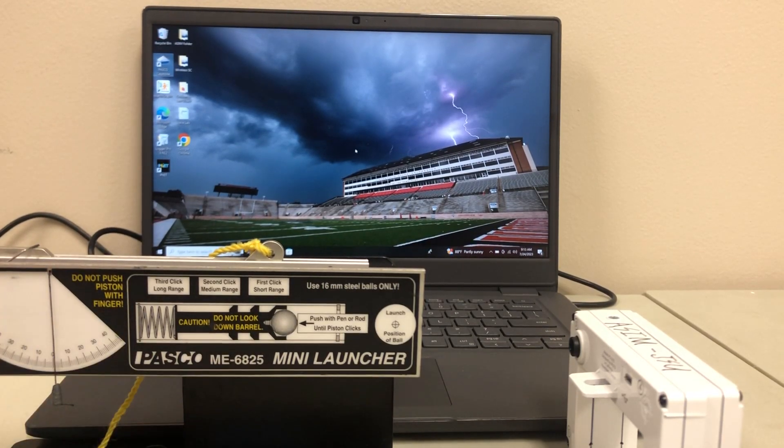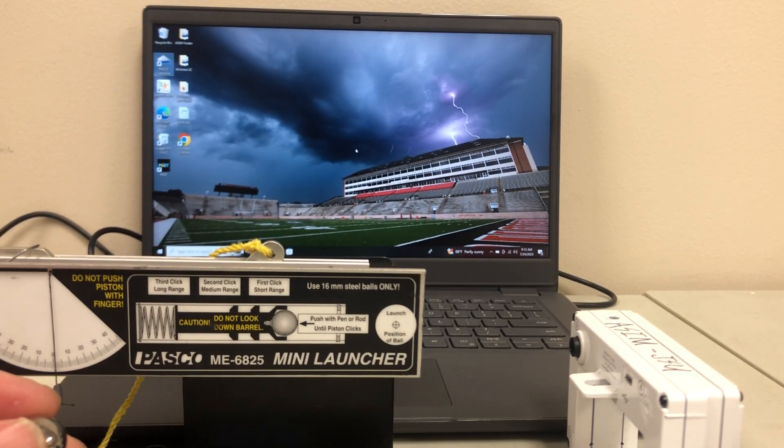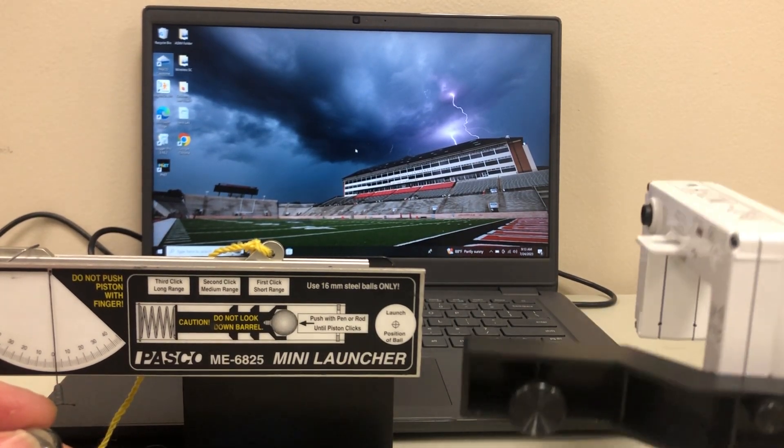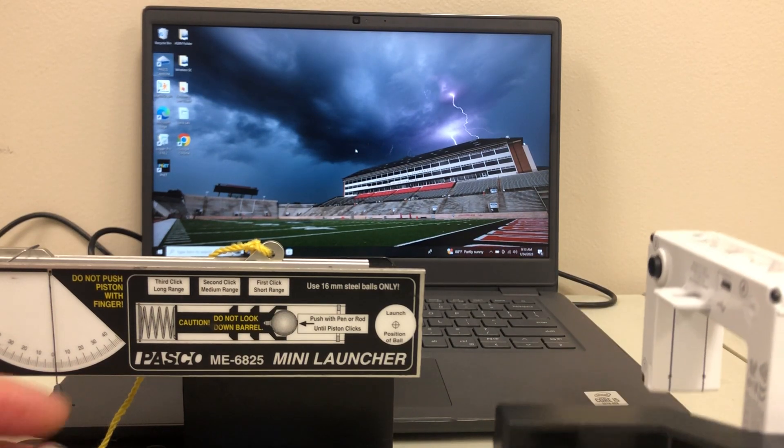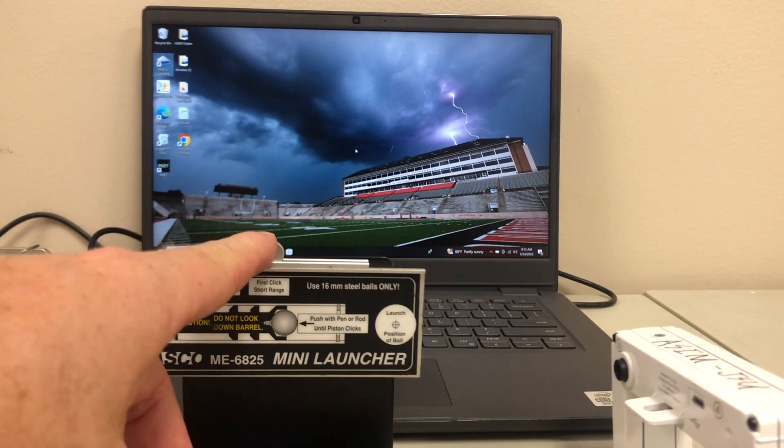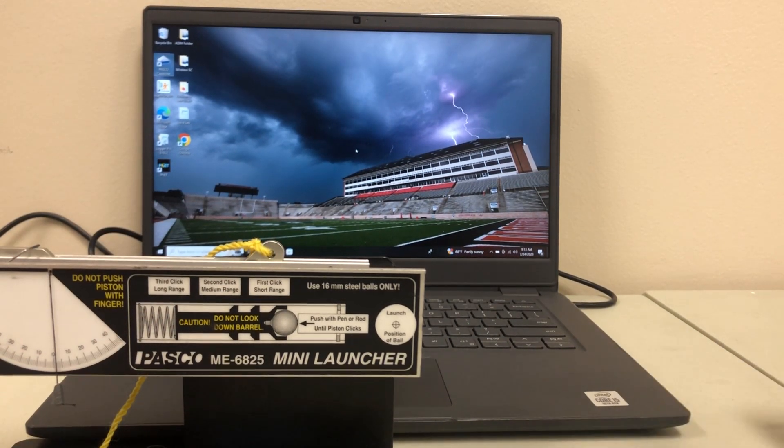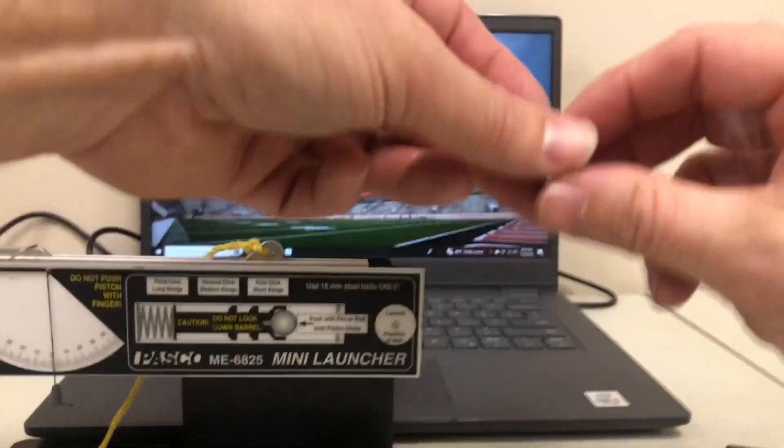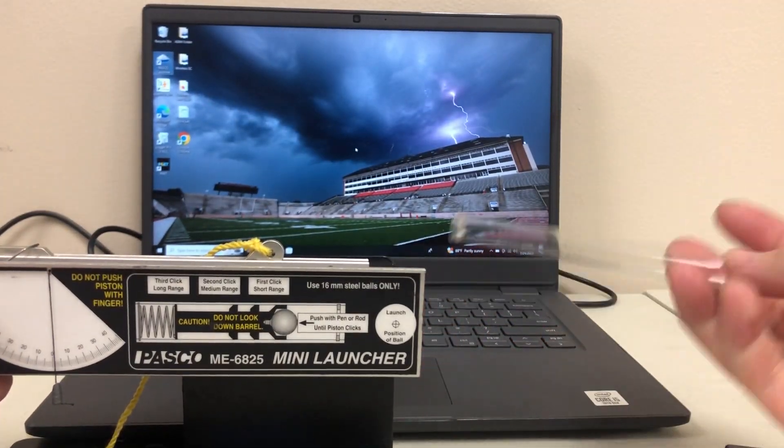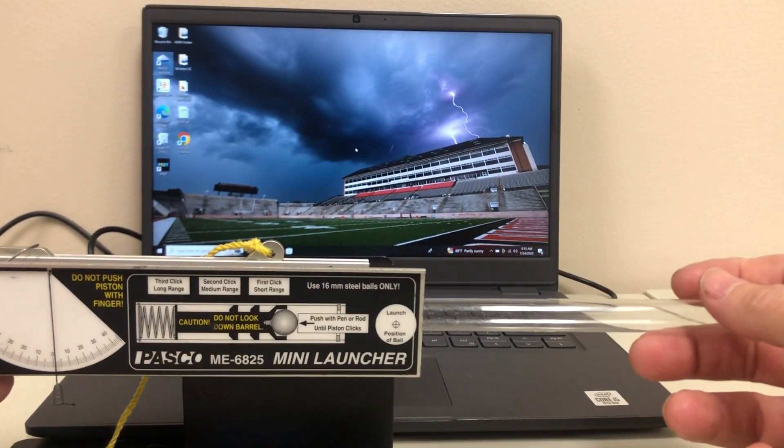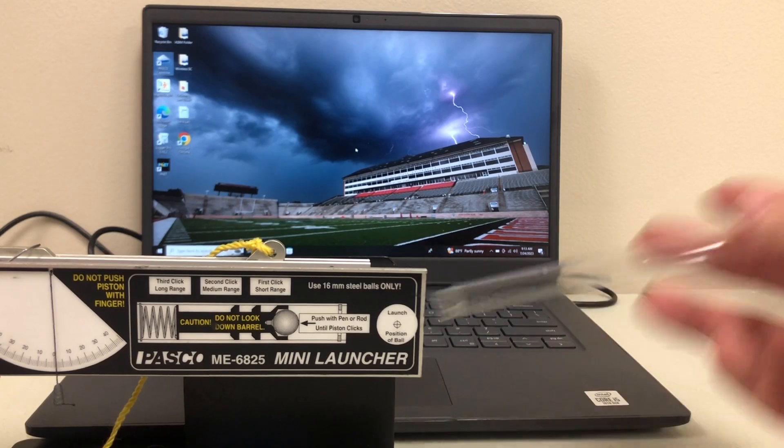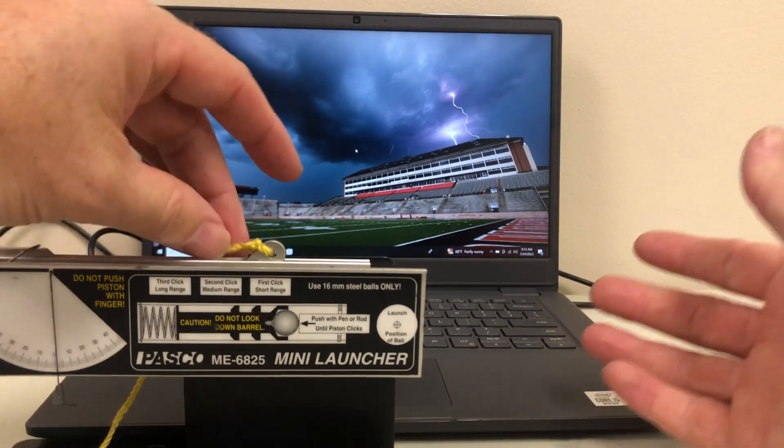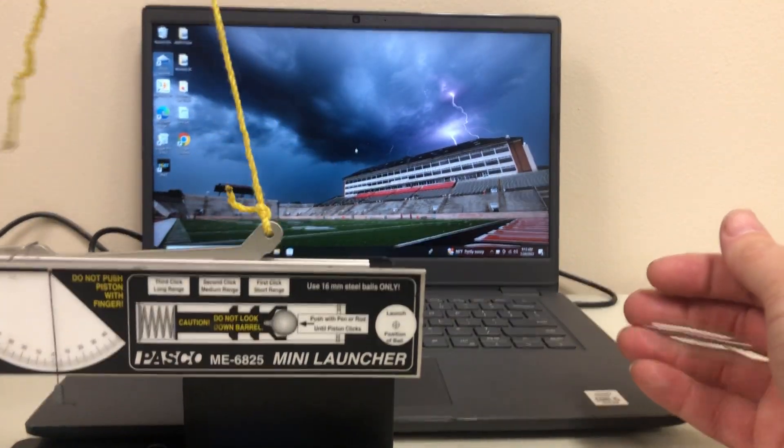Hey guys, welcome back to today's video where we're going to be using a Pasco smart gate in order to find the velocity of a Pasco mini launcher. To load the mini launcher, you place a projectile in the end of it, use a plunger and press one click, and then it can go three clicks.